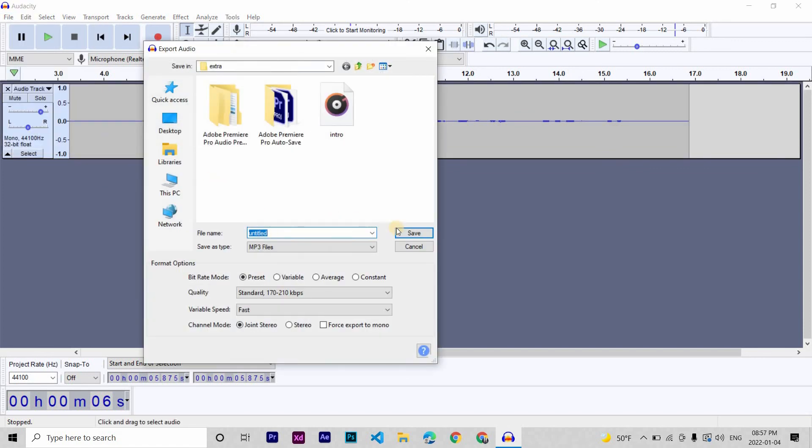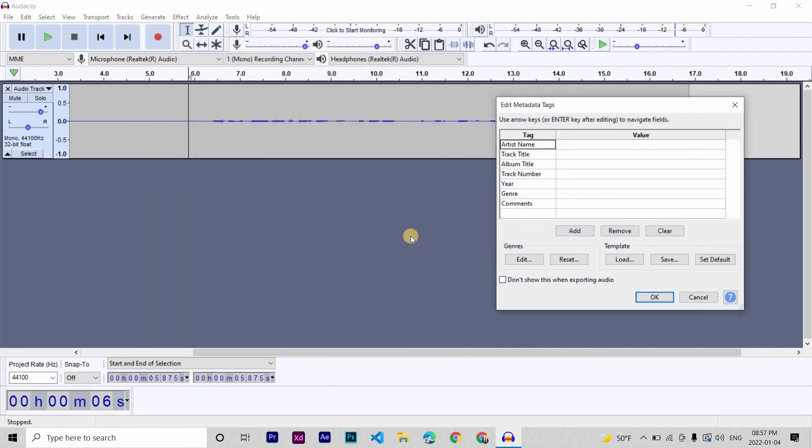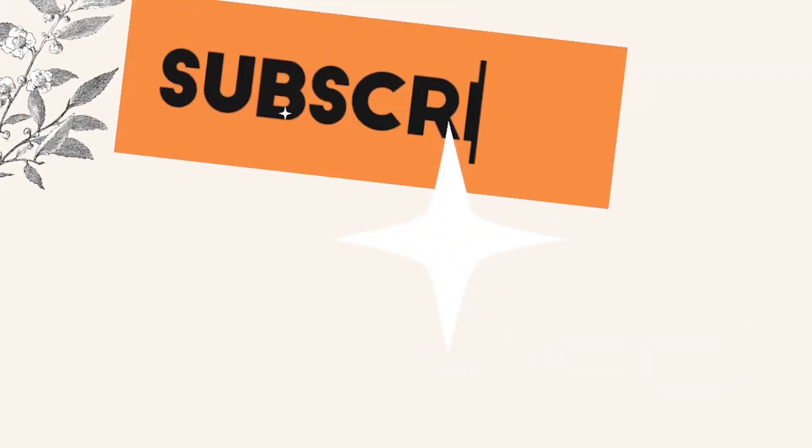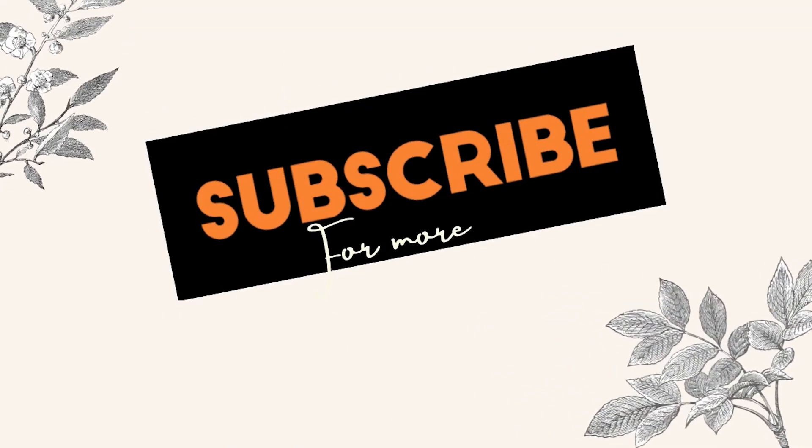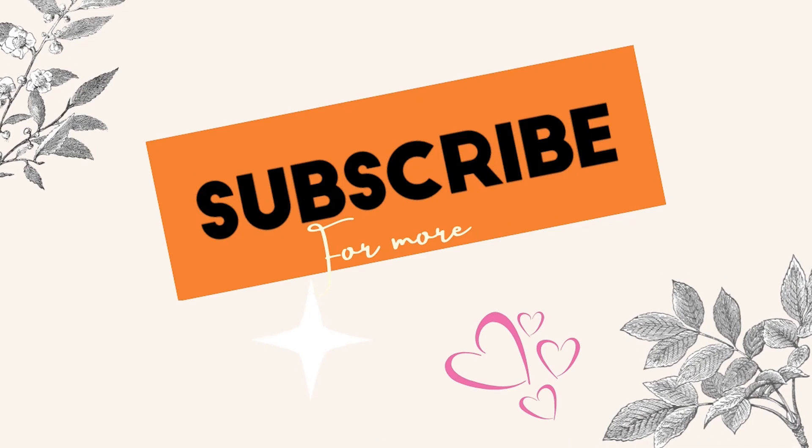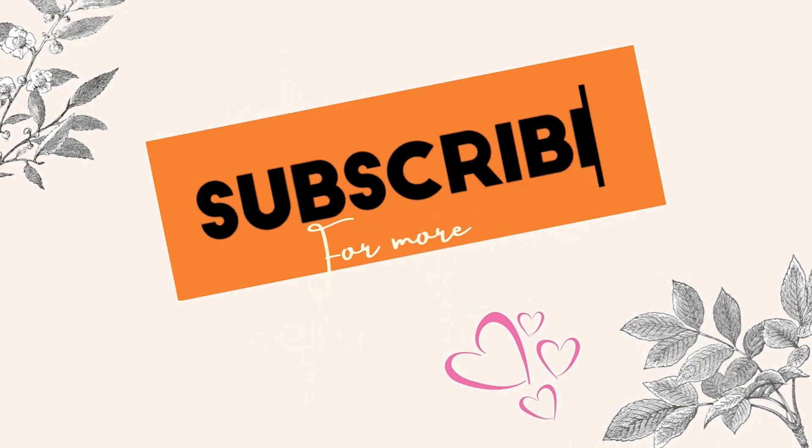That's it for today. I hope you guys liked the video. If you did, please make sure to hit that like button and also join us by subscribing. Thank you so much for watching. See you in the next video.